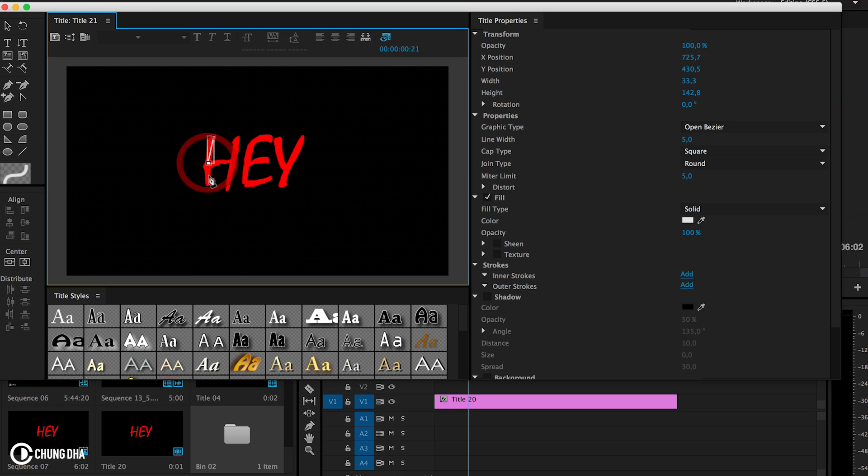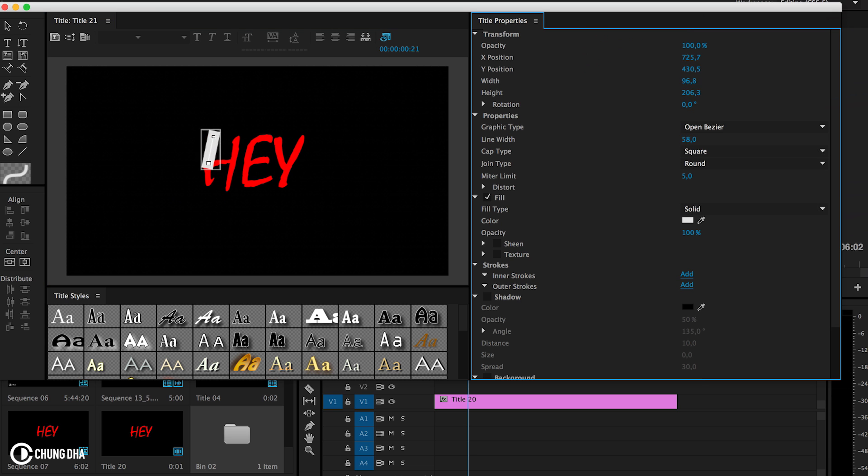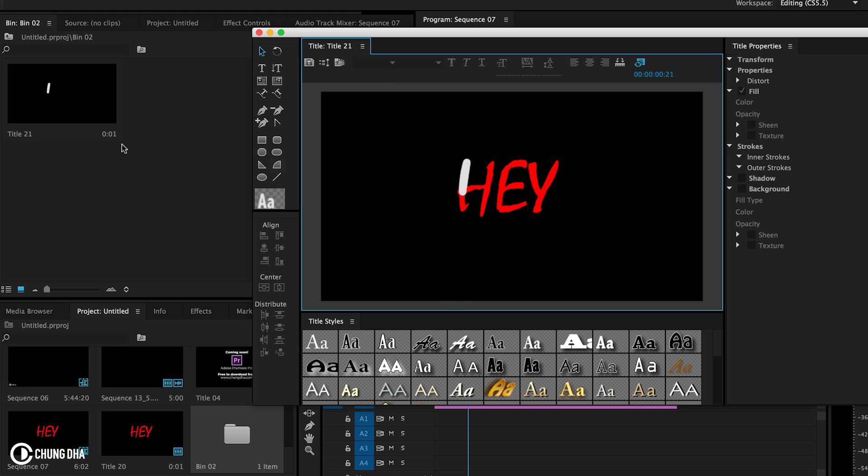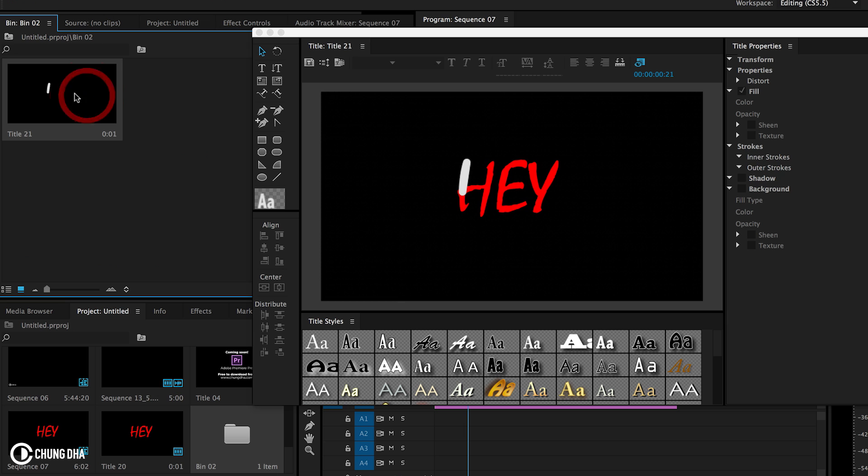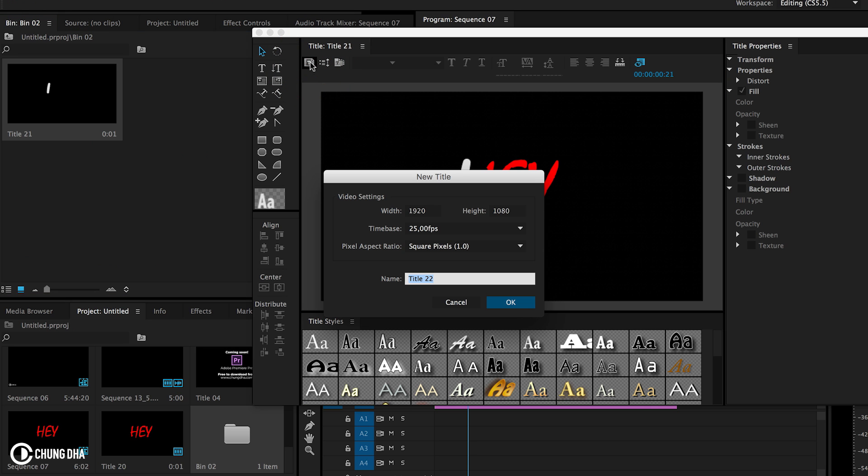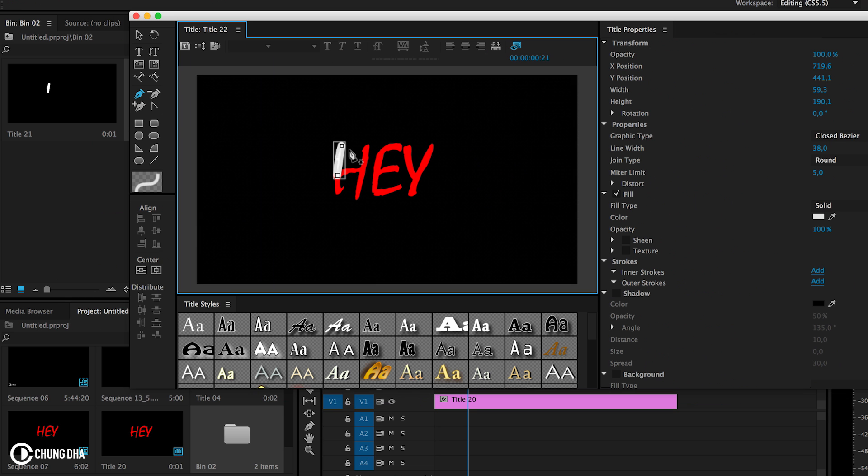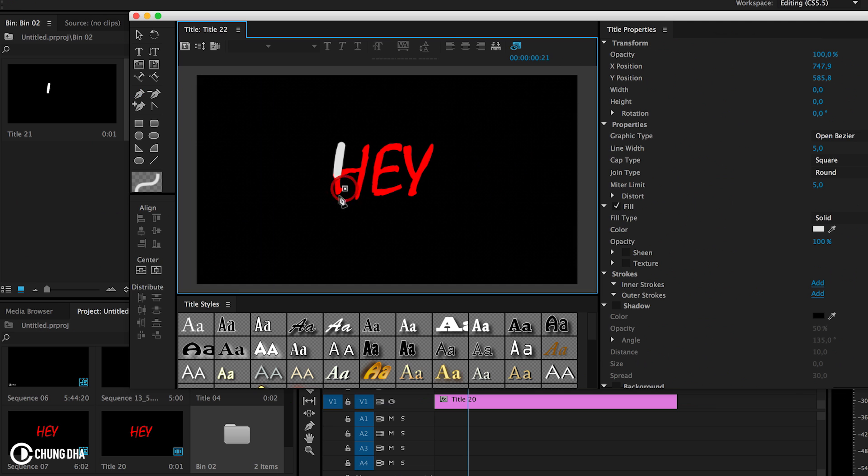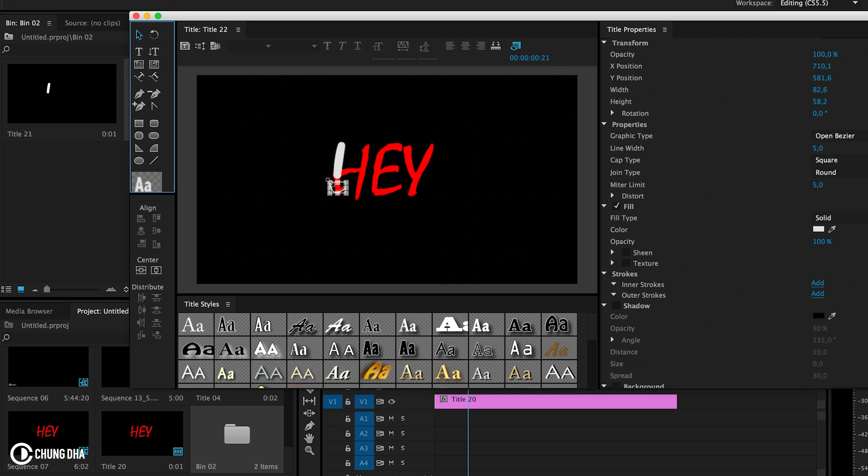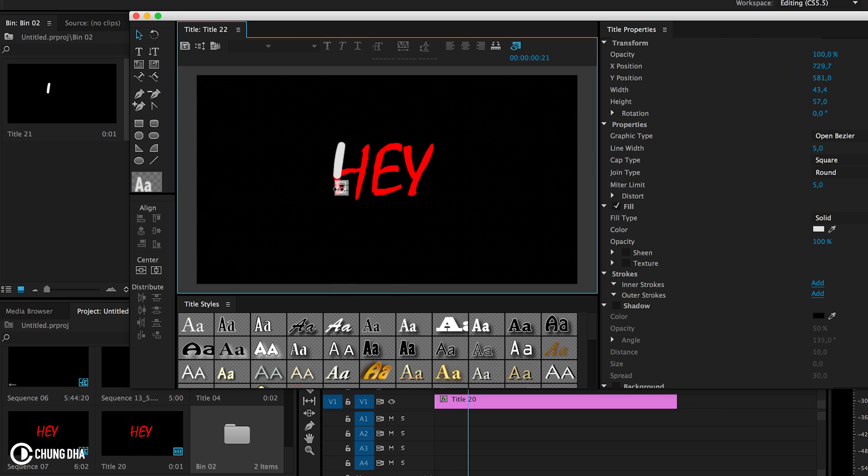So this is about the half of it to make the thickness here and make this round. And to make the second stroke, we first need to select the bin. Then we're going to choose new title based on current title. This will keep the stroke that is on the title already.